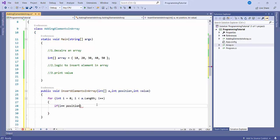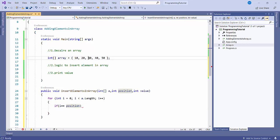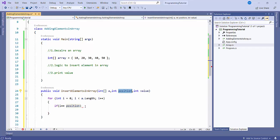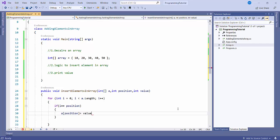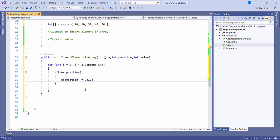So suppose if I want to change the value at position 2 with value 80 — so index 0, 1, 2 — in place of 30 I just want to update the value to 80. So what I'll do is check if the index value is matching with this position. If it is matching, then I'll just change the value: array[position] equals the given value.